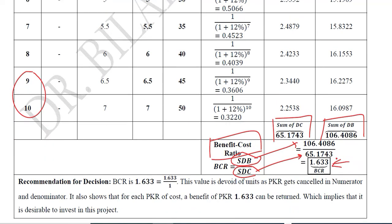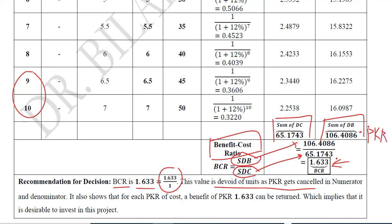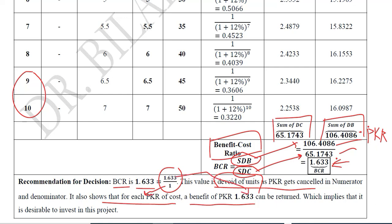BCR of 1.633 can be written with 1 in the denominator, meaning there are no units — the currency units in both numerator and denominator cancel out. Numerically, it means a benefit of 1.633 will be returned if we invest $1 in this project, since costs are in the denominator and benefits in the numerator. So we can have benefits of 1.633 units for every 1 unit of cost invested.